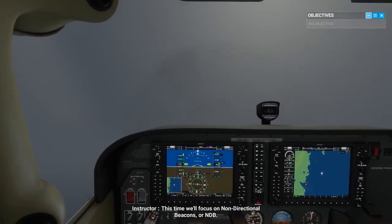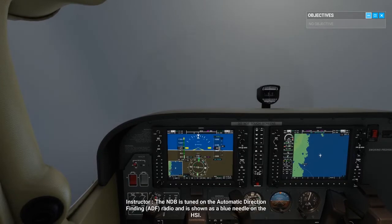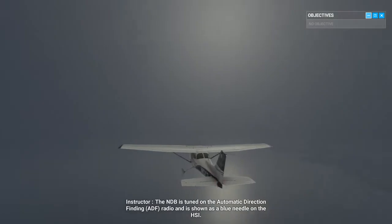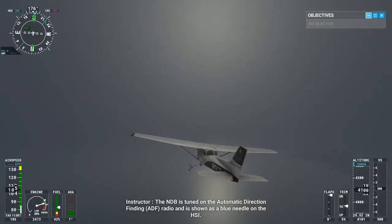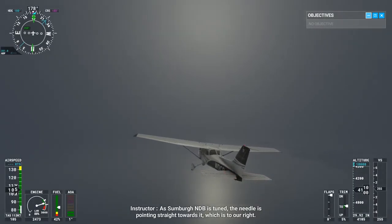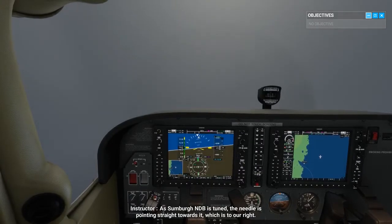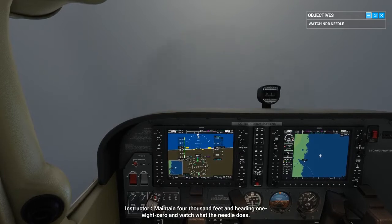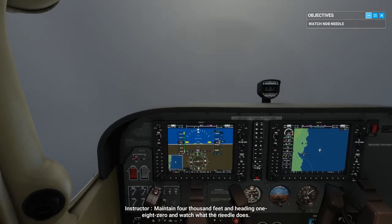This time, we'll focus on non-directional beacons, or NDB. The NDB is tuned on the Automatic Direction Finding ADF radio, and is shown as a blue needle on the HSI. The Sundberg NDB is tuned and the needle is pointing straight towards it, which is to our right. Maintain 4,000 feet and heading 180, and watch what the needle does.